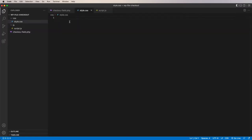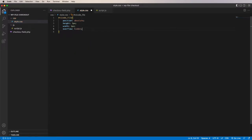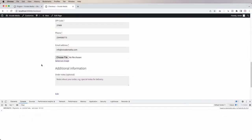I want to hide the file input, keeping only the 'select an image' link visible. In the CSS file, targeting the '#vicode_file' ID, I give it 'position: absolute', 'height: 1px', 'width: 1px', 'overflow: hidden', and 'clip: rect(1px, 1px, 1px, 1px)' — making it really small so it effectively disappears. I also add the 'vicode_class' cursor style as 'pointer' so hovering shows a fingertip cursor.